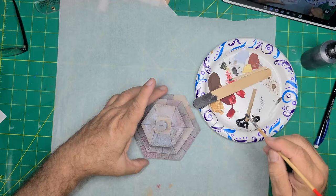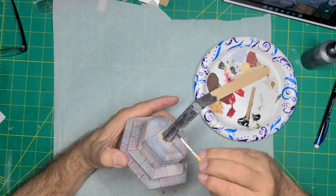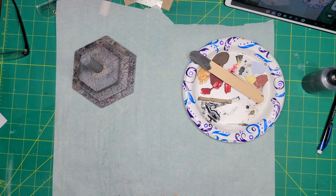It was then time to black wash. And a dry brush coat of Gray Frost.